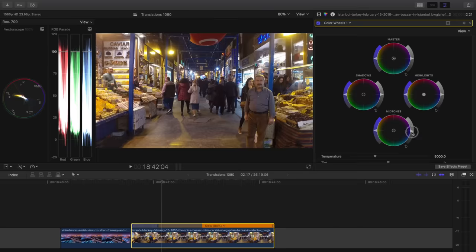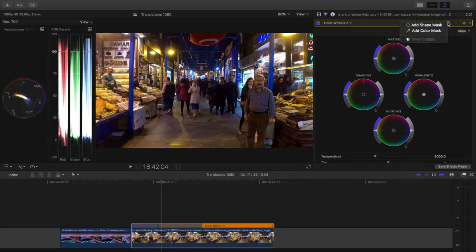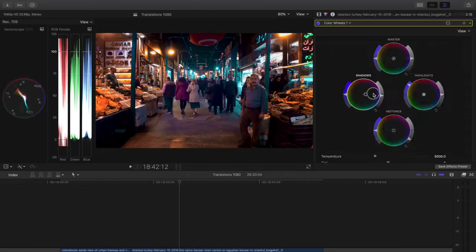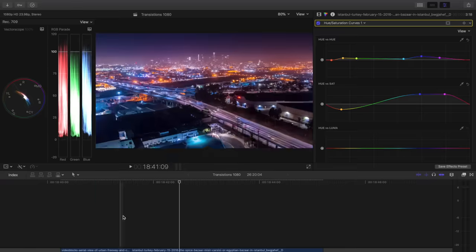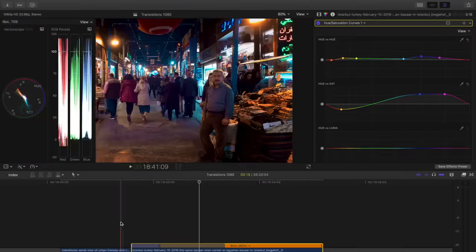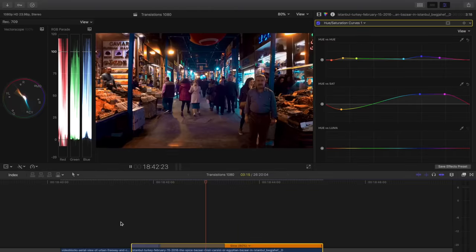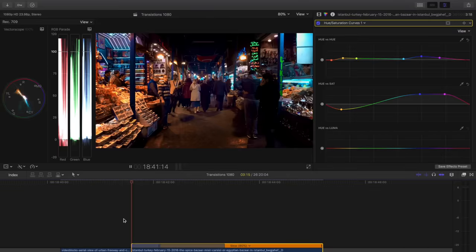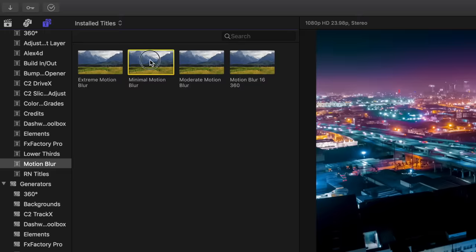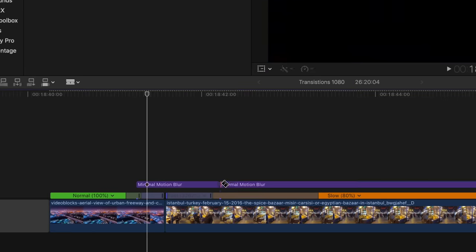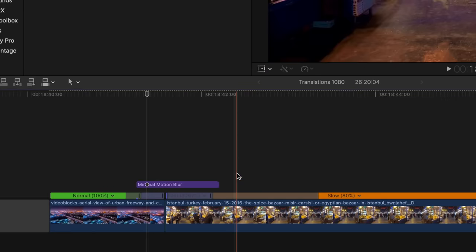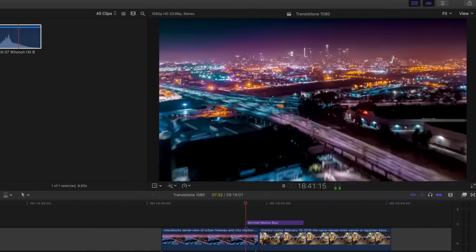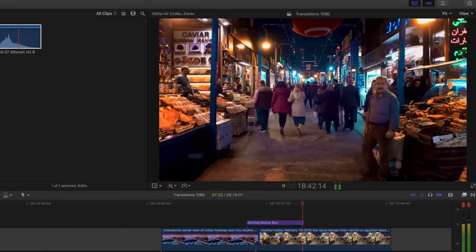To tie these two clips together, I'm going to grade them into a similar neon-y vibe, which should help sell the idea that we're zooming from the wider shot into this tighter shot of the same scene. Over top of these speed ramps, I'm going to add just a little bit of motion blur to hide some of the imperfections and hide the actual cut itself.